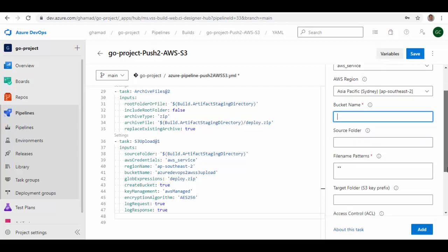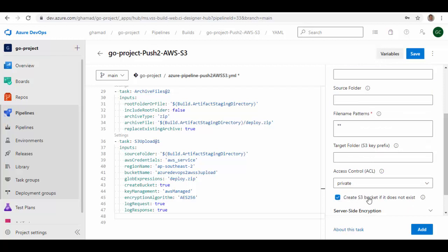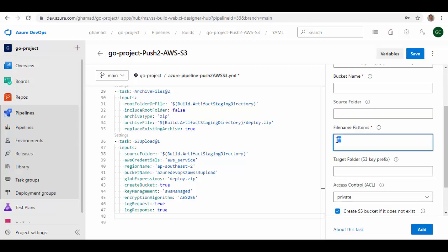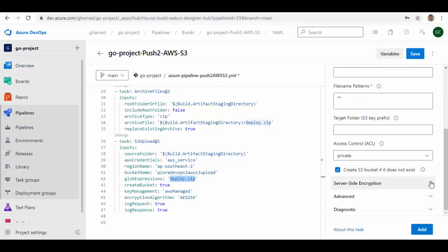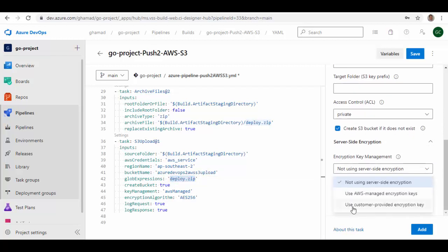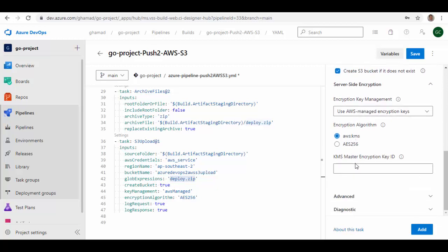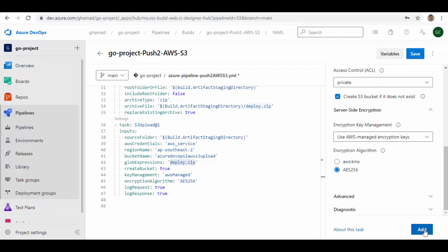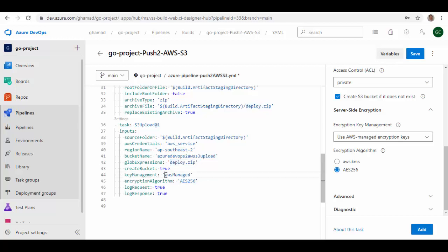You don't need to worry whether the bucket already exists in S3, because you can check a box which will create the S3 bucket if it doesn't already exist. Then provide the source folder from where it picks the contents and a file pattern — I'm pushing 'deploy.zip'. It also provides an option to encrypt the content: you can use AWS managed encryption keys or a customer-provided encryption key. If you select AWS managed, you can provide a KMS key created in AWS, or select AES-256 encryption. Press Add to insert the task. I've configured the AWS service connection, region, bucket name, exact file name, and encryption key, and also enabled logging of the request and response.